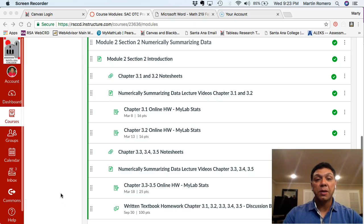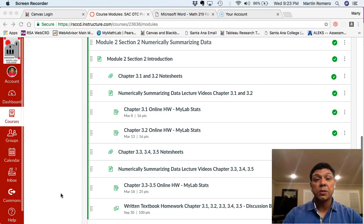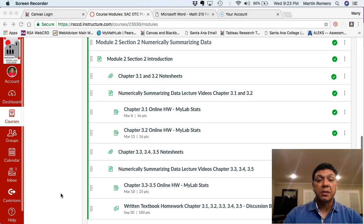We next move on to Module 2, Section 2, which is on the idea of numerically summarizing data.